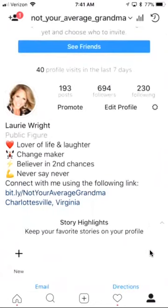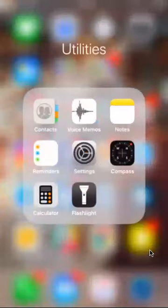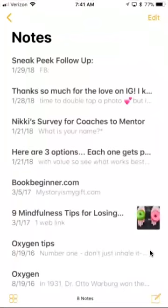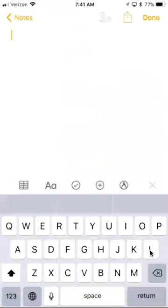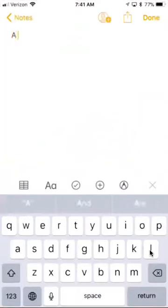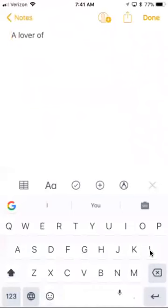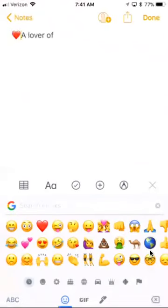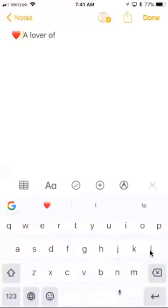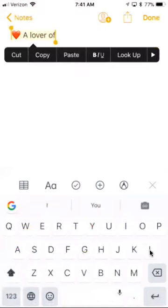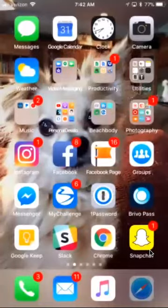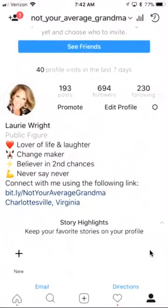One thing I could never figure out was how to add those little icons to my profile. The trick is you open your Notes app, open a new note, and type whatever you want — like 'lover of...' — then add your emojis, a little heart, maybe a space. When you're done, highlight it, copy it, go back to Instagram, edit your profile, and paste it from Notes.